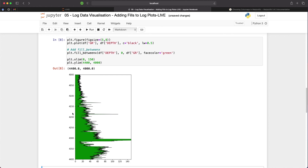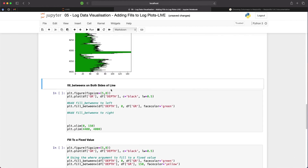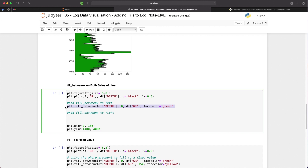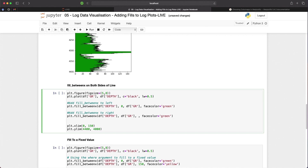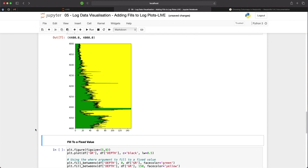We can take it further and fill from the line to the right hand side of the plot. To do this, we duplicate the fill_betweenx line and change the order of the values — first df.gr, then the value we're filling to, which we set to 150. We change the color to yellow so we can see a difference between the two fills. Our plot now clearly shows where shale layer intervals are by the larger percentage of green, and where cleaner intervals are by the larger percentage of yellow.